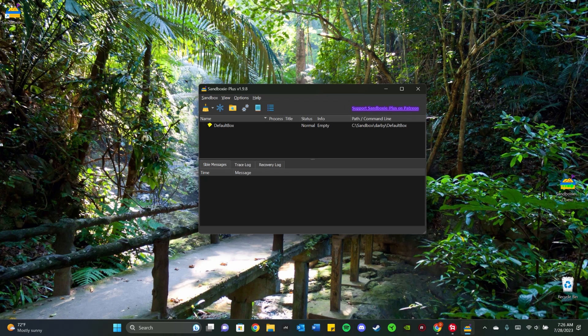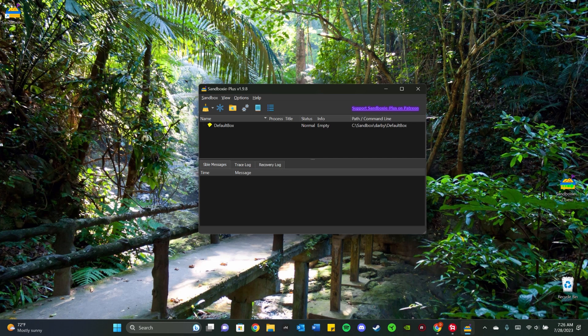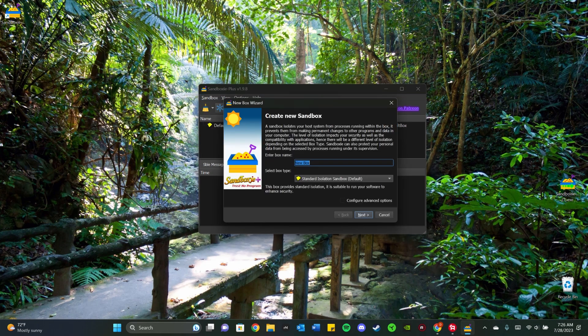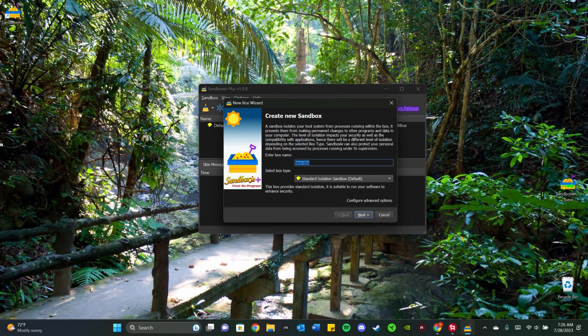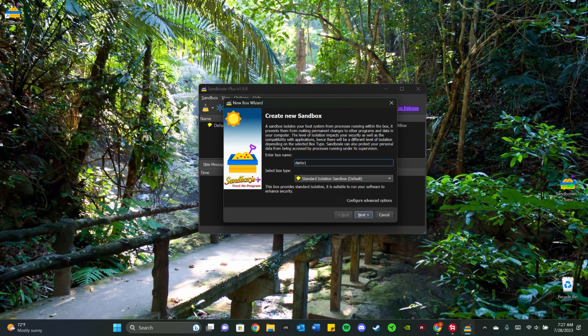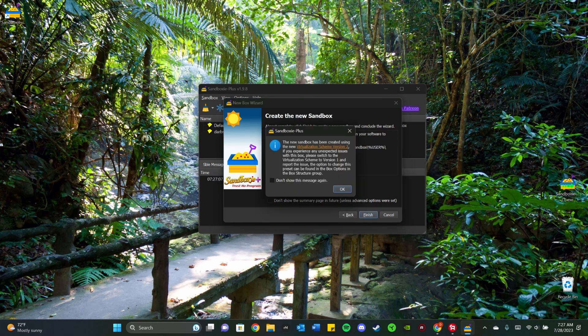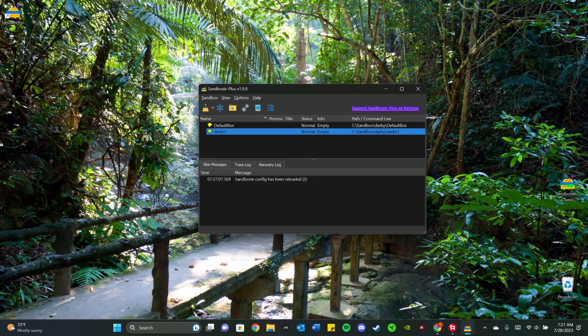So I personally have six Steam accounts. I primarily use this for Day of Dragons. So what you want to do to start is you want to go to Sandbox up here and click Create New Box. Name it whatever you want. I always do the names of my accounts. So my first account, my main account. Make sure it's on Standard Isolation Sandbox Default. And then click Next. And then Finish. I usually say don't show this message again because it's just repeated.